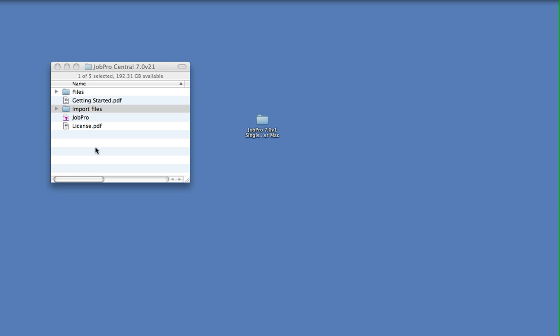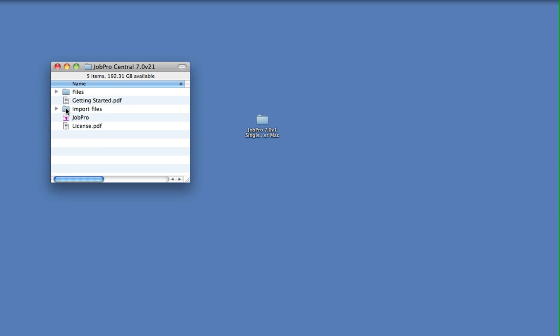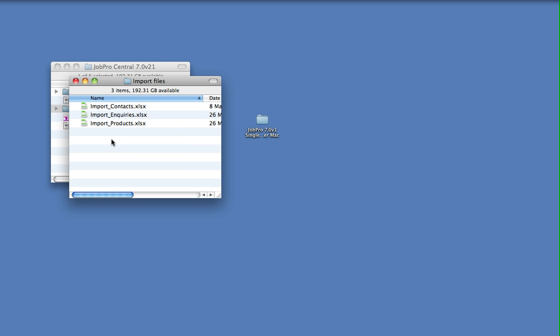When you've downloaded JobPro, in the download folder you'll see a folder called import files. In here, there's some predefined spreadsheets that you can populate with your own data, and then within JobPro you can run an import option to select those spreadsheets and import that data.